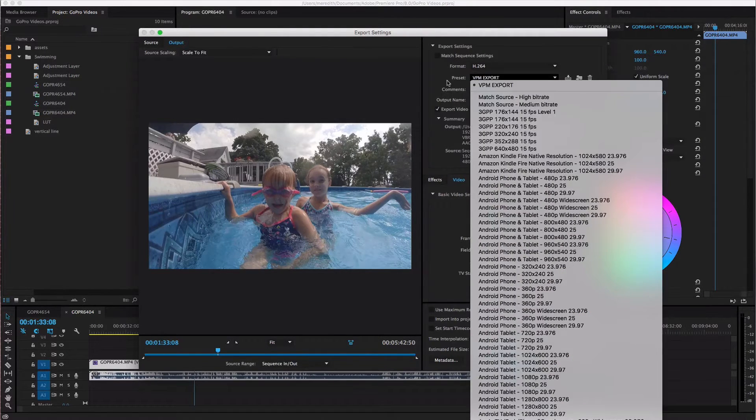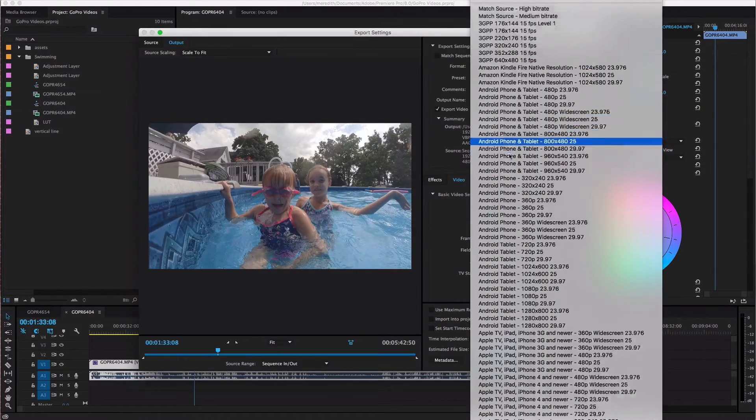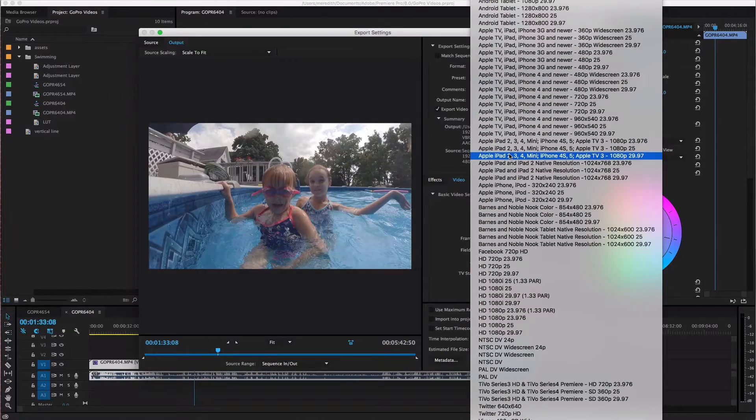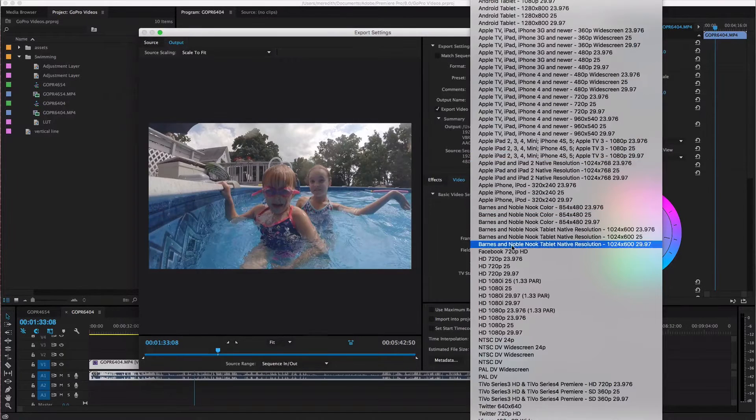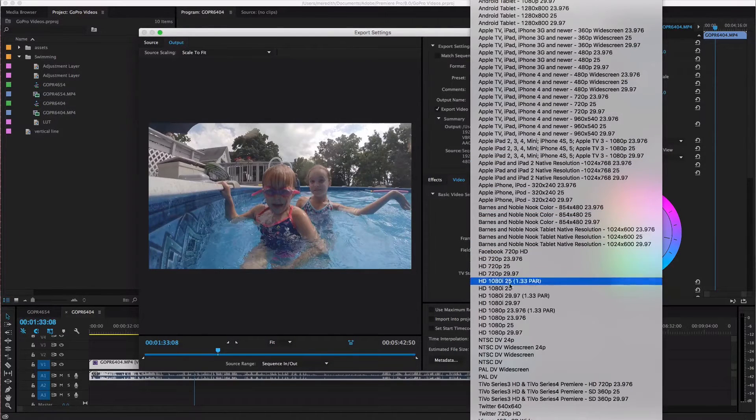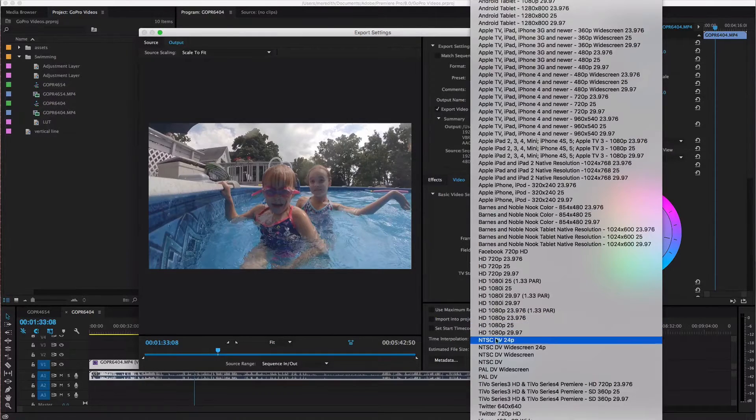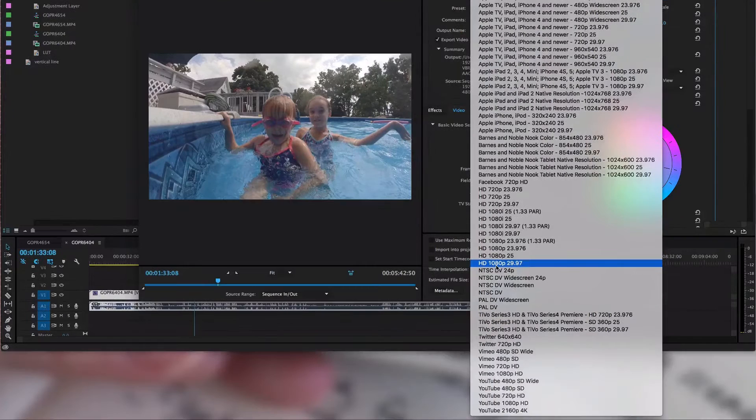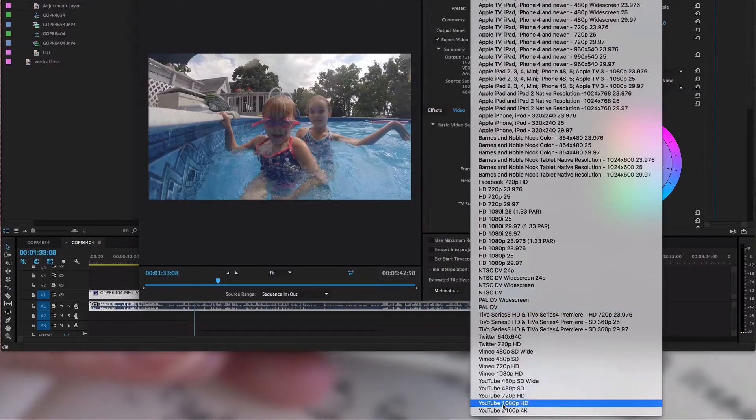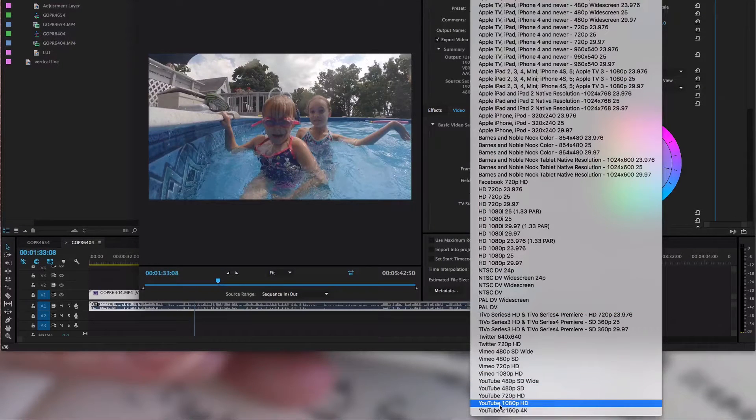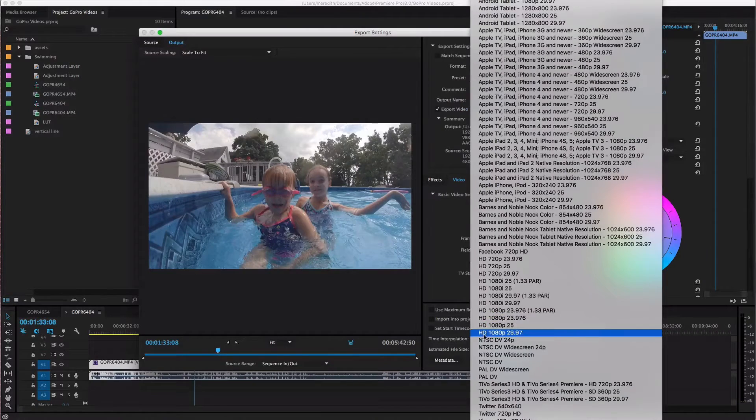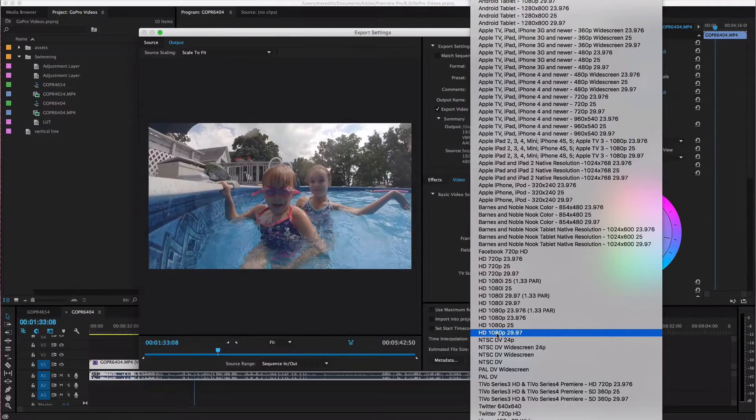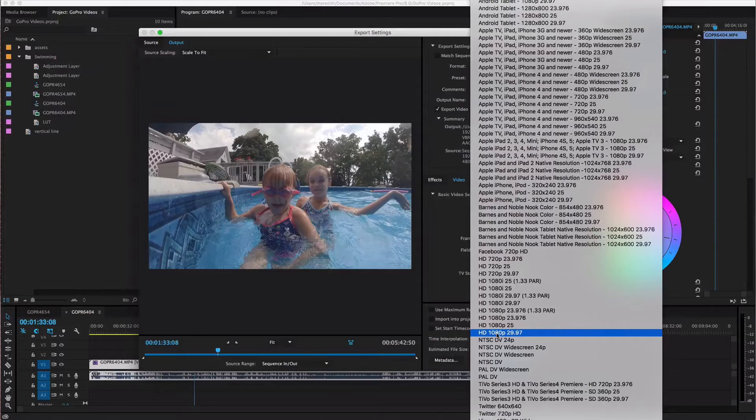So down here under preset you're gonna want to do is probably you can come down and either find HD 1080p 29.97 or you could even come down and just go to YouTube 1080p HD. This is the one that I usually just hit because I know that my video is 1080p and it's 30 frames per second.